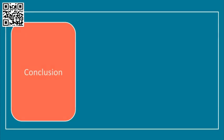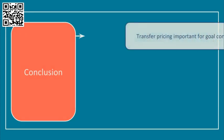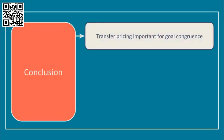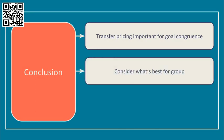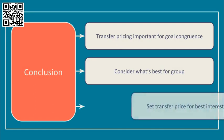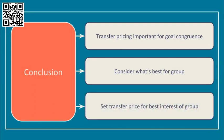In summary, transfer pricing is an important decision to get right in order to ensure goal-congruent behaviour in a decentralised group where divisional managers are at liberty to buy and sell from and to wherever they choose. Logically, the first thing the group should do is ask what's best for the group overall, internal transfer or external purchase. Then the transfer price should be set to ensure decisions are made that are in the best interests of the group.